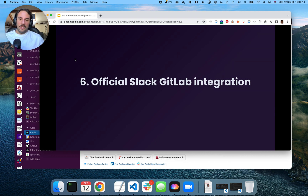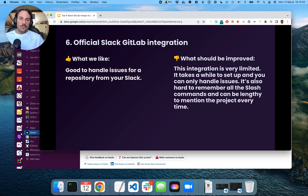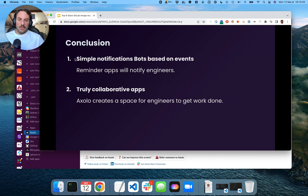And finally, the official Slack and GitLab integration. What we found with this one is that it integrates really well with issues, but not so well with merge requests. It's really good if you use GitLab issues, but that's it. So as a conclusion, most of the bots out there that we found are like simple reminder apps or simple notification bots. What we aim to do with Axelo is to make a truly collaborative app that allows you to talk and collaborate on a merge request to get the work done.